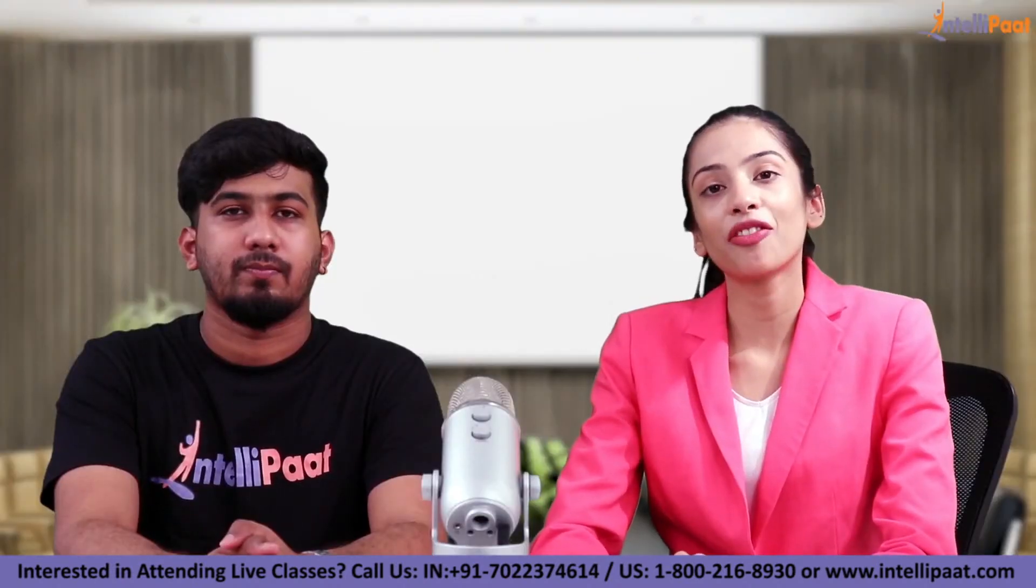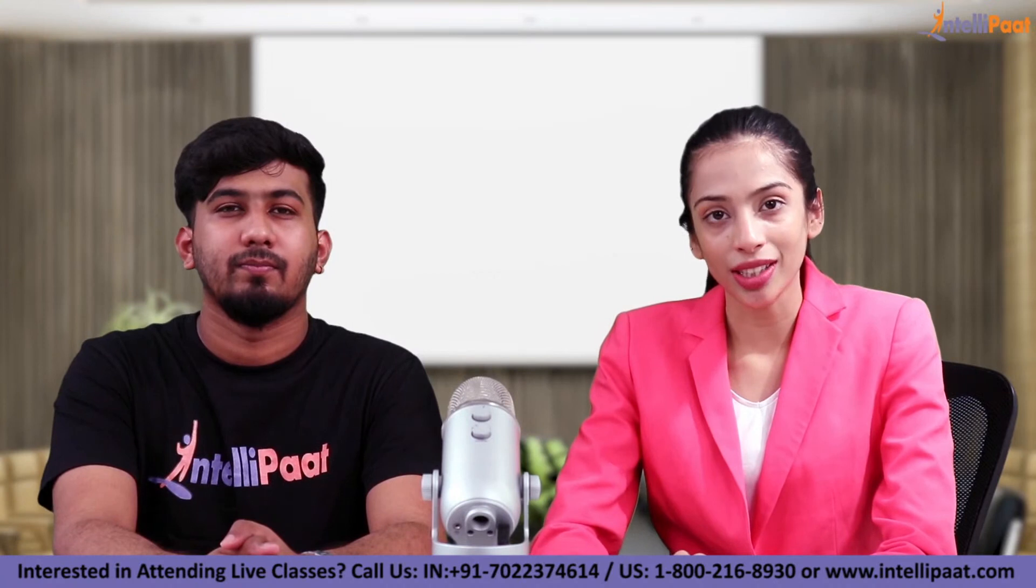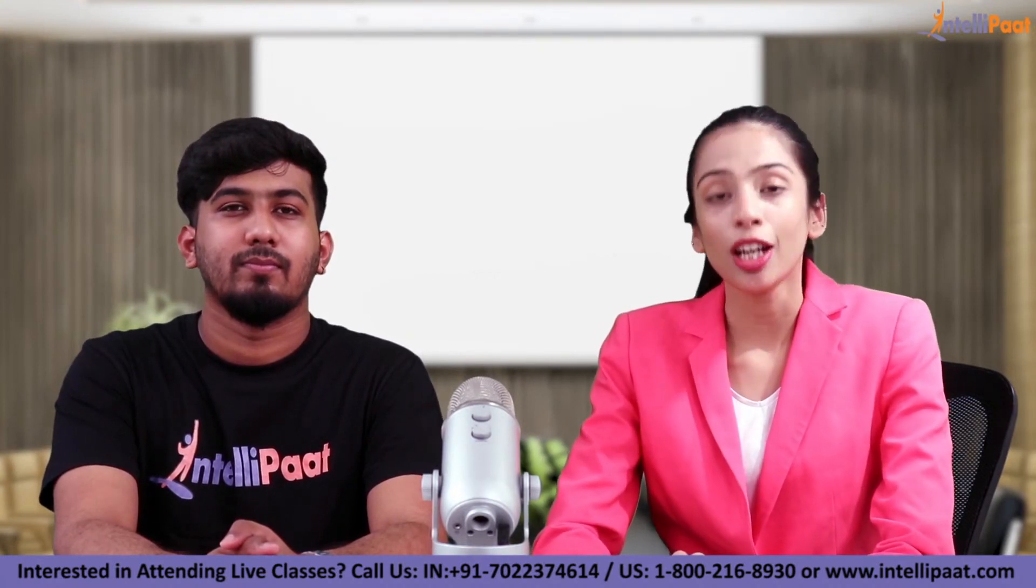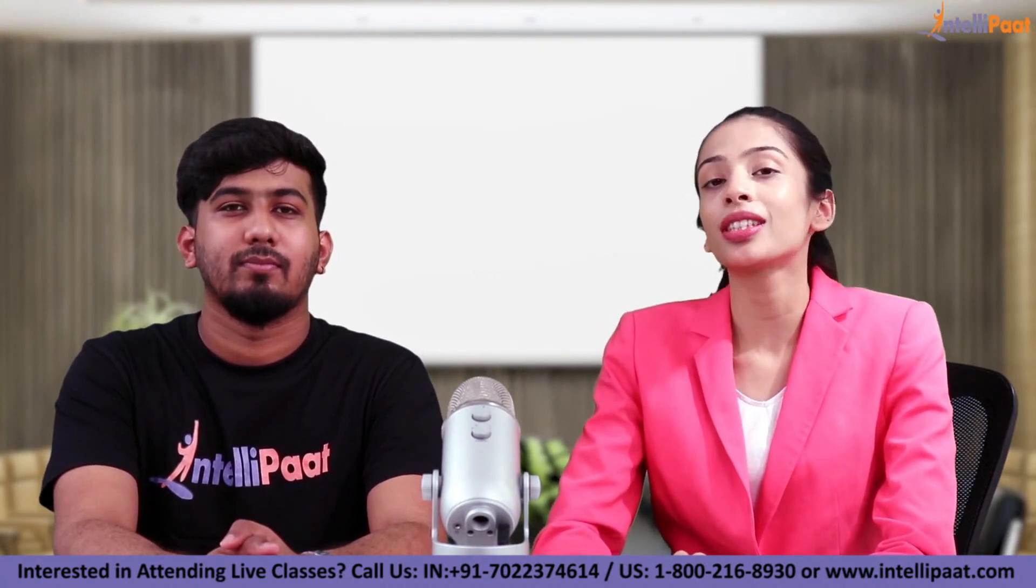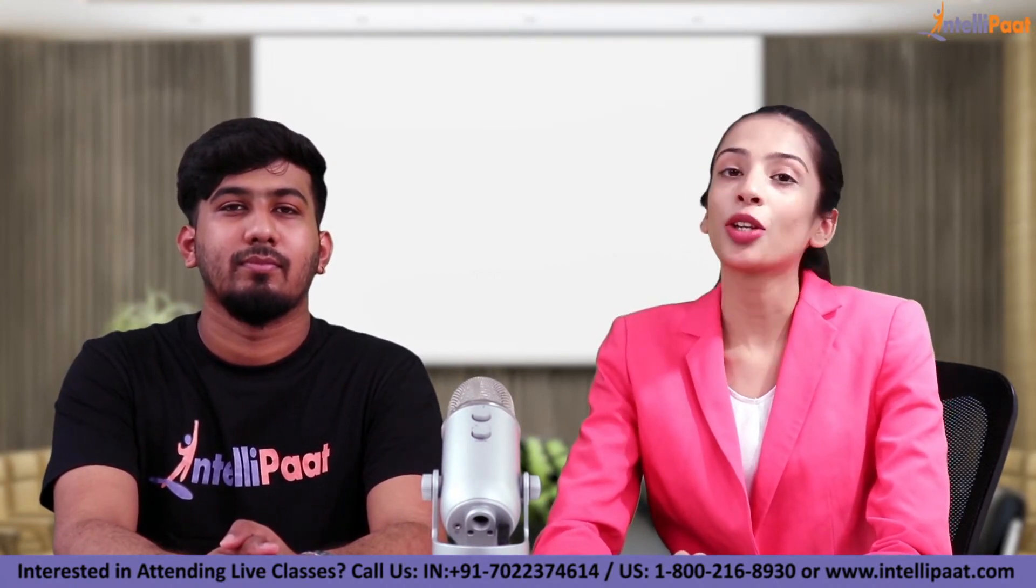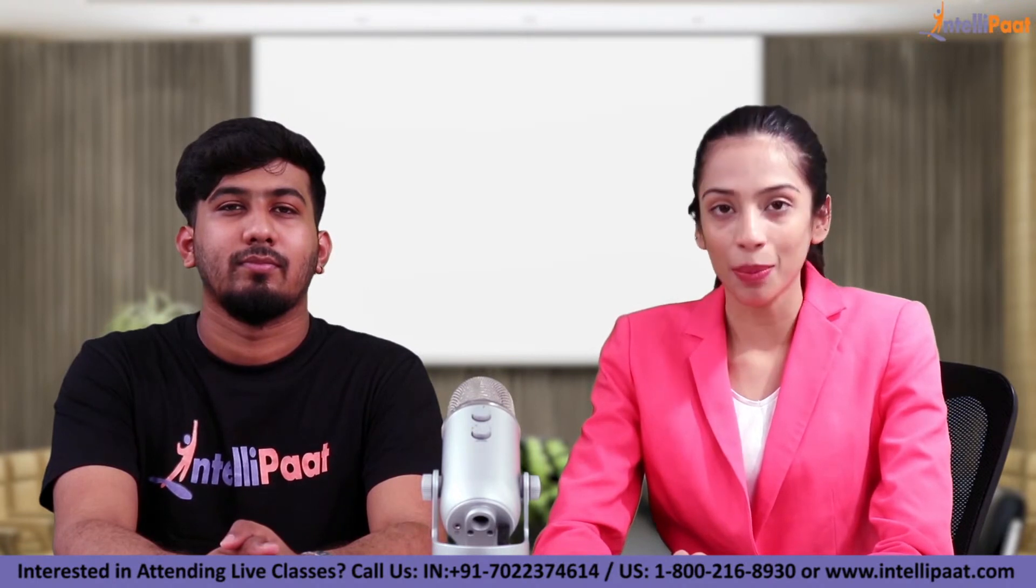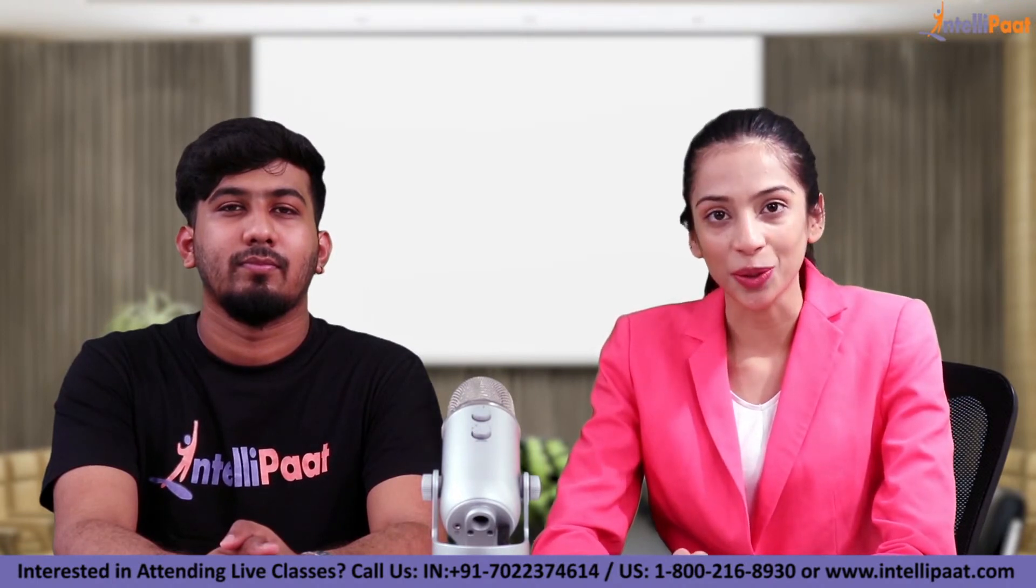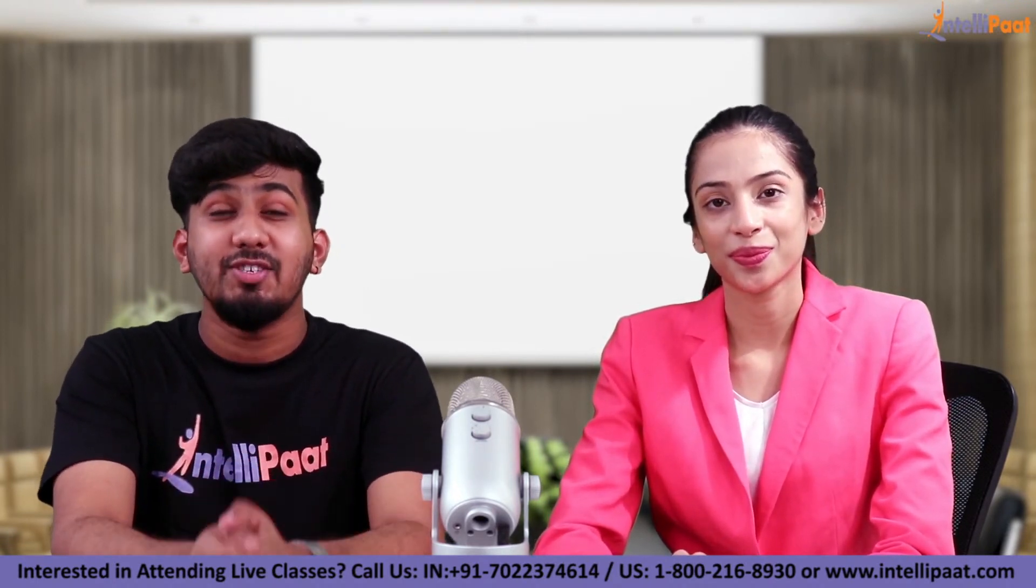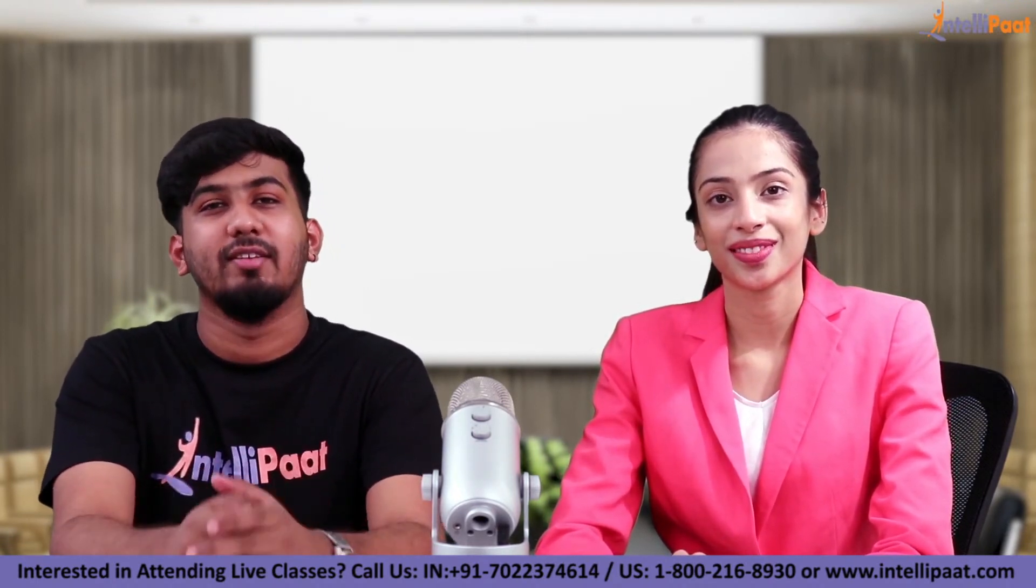So guys we have come to the end of our session. I hope you all enjoyed it. For any questions that you have related to coding, you can mention it in the comment sections below. So thank you so much for attending this session and meet you in another session.